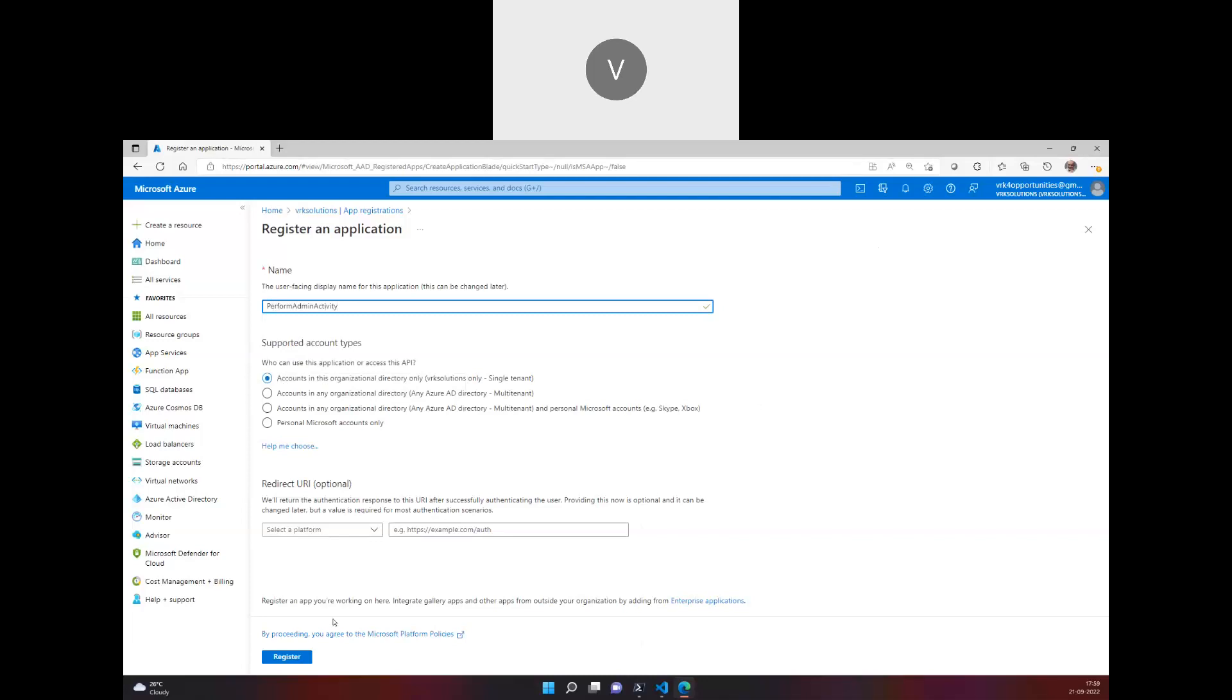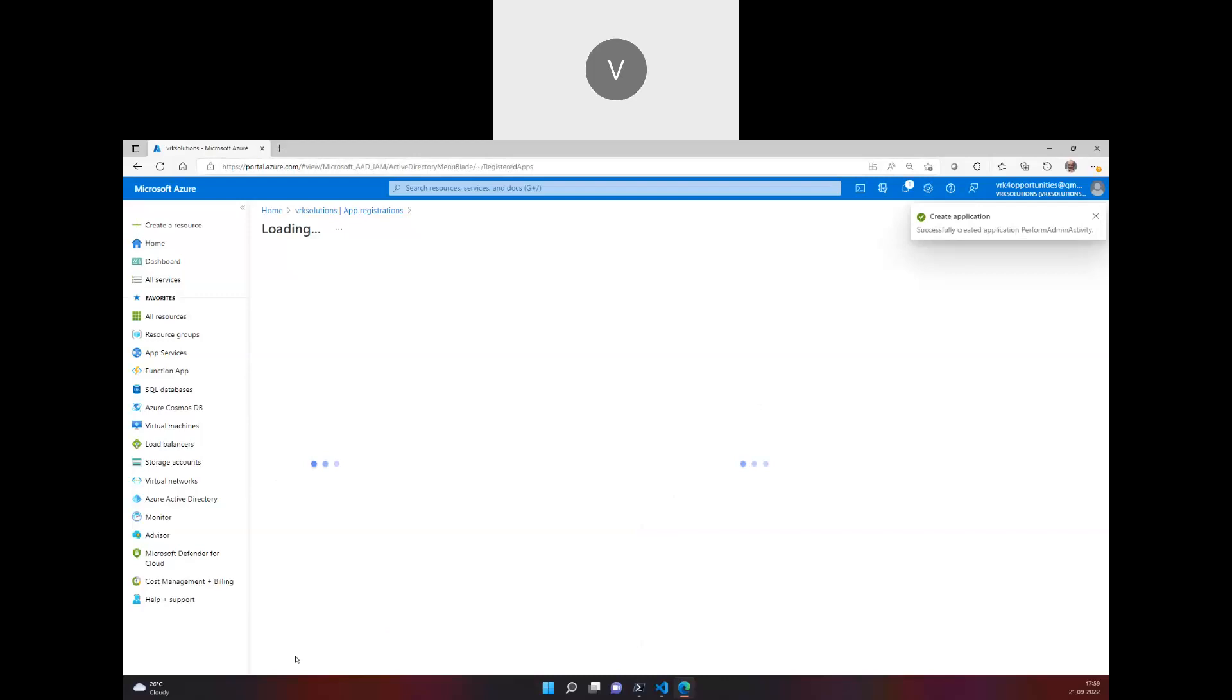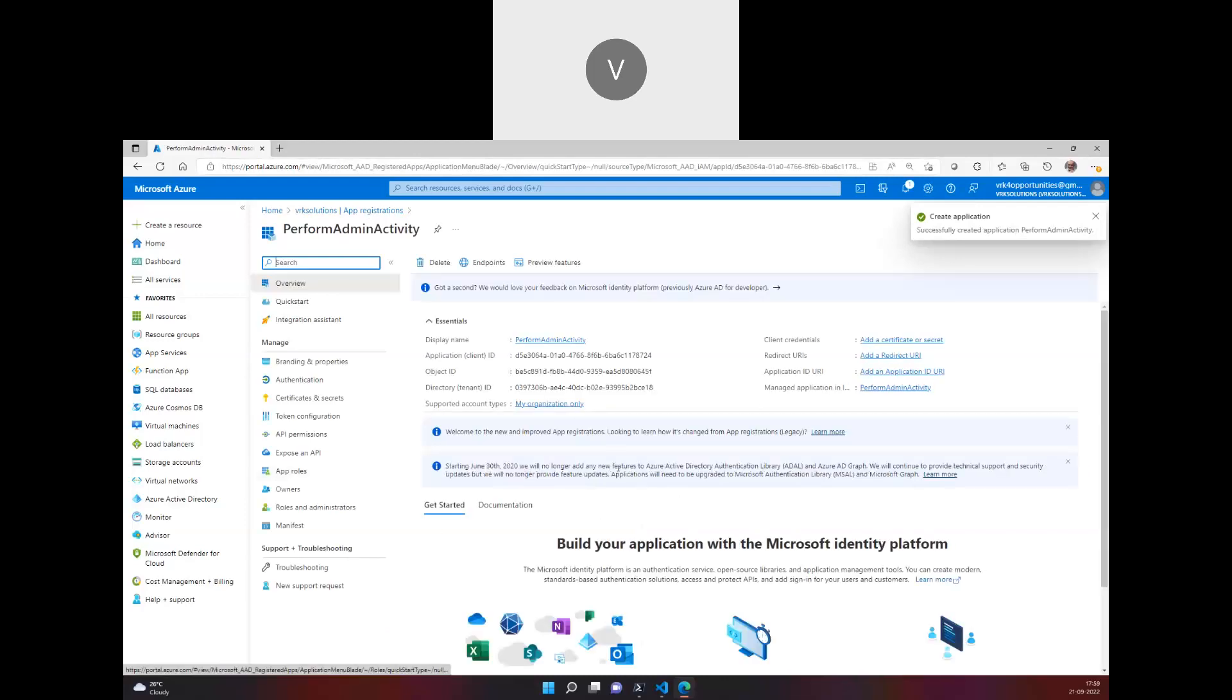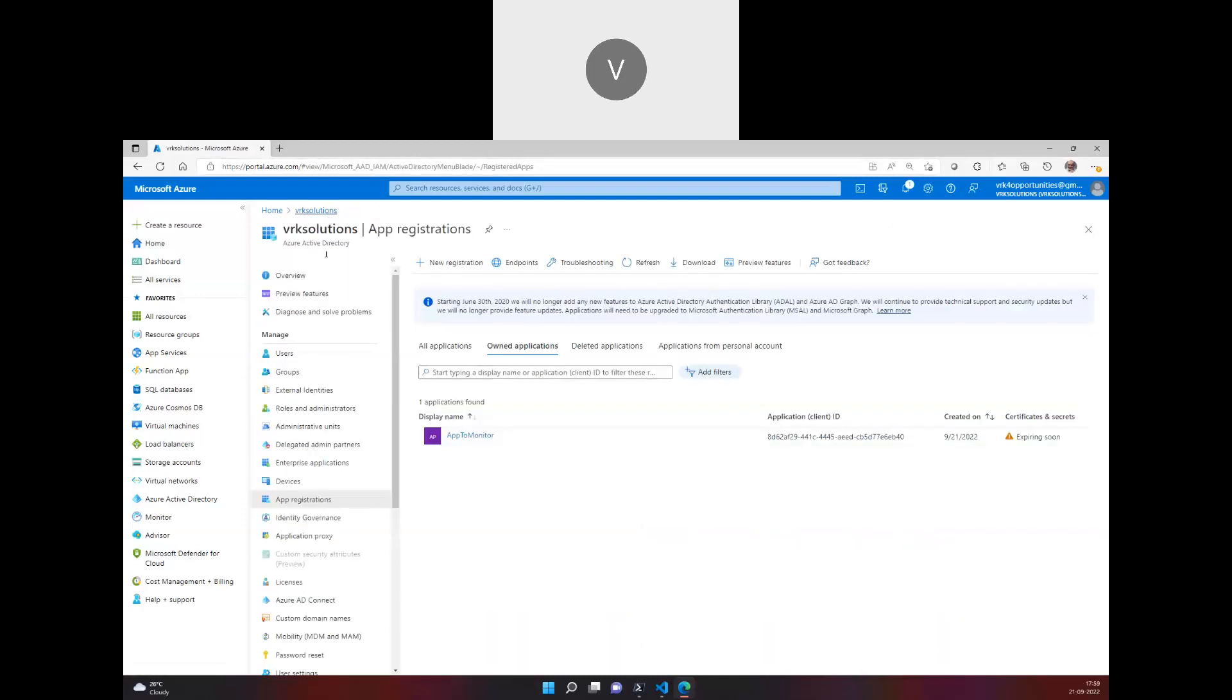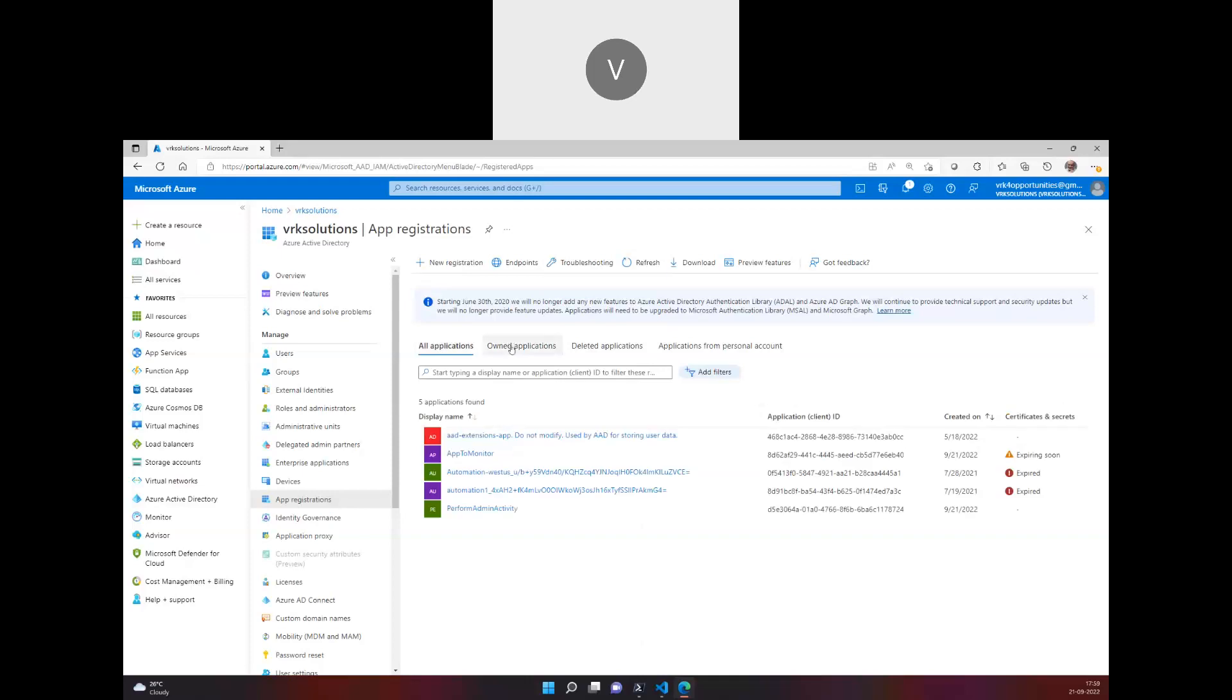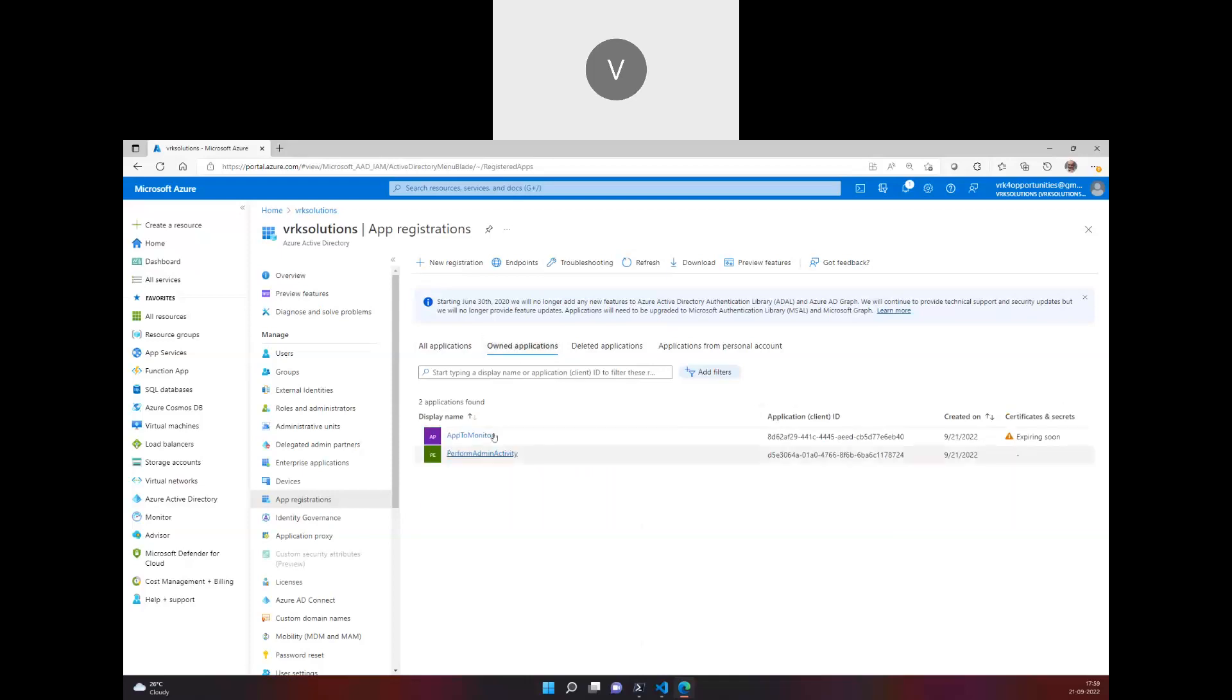I'm going to click on Register. You can go into App Registrations and you will find whatever applications have been registered here. If you have created anything you can see in the owned applications.